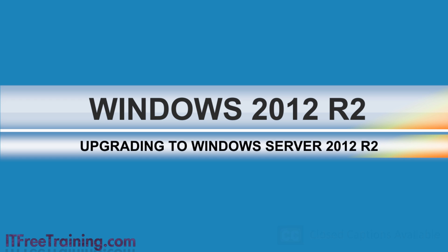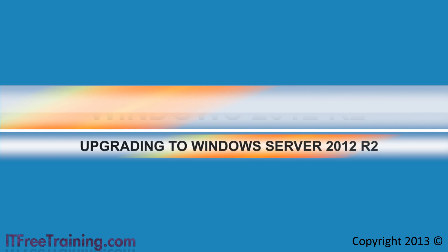Windows Server 2012 R2 is an incremental upgrade to Windows Server 2012 offering additional features rather than making too many changes to the core operating system.